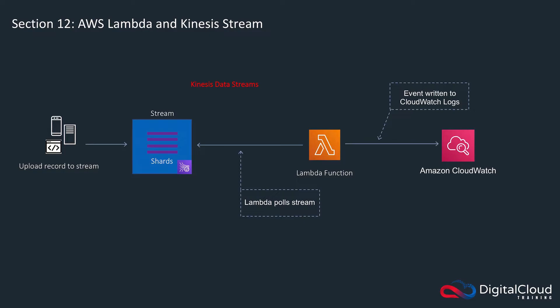Hi guys, in this lab we're going to create a Kinesis stream and then we're going to create a Lambda function. We're going to create an event source mapping such that when we put items into the stream, Lambda is polling the stream, finds that there's a new entry, then it runs the function and the function will simply write an event to CloudWatch logs.